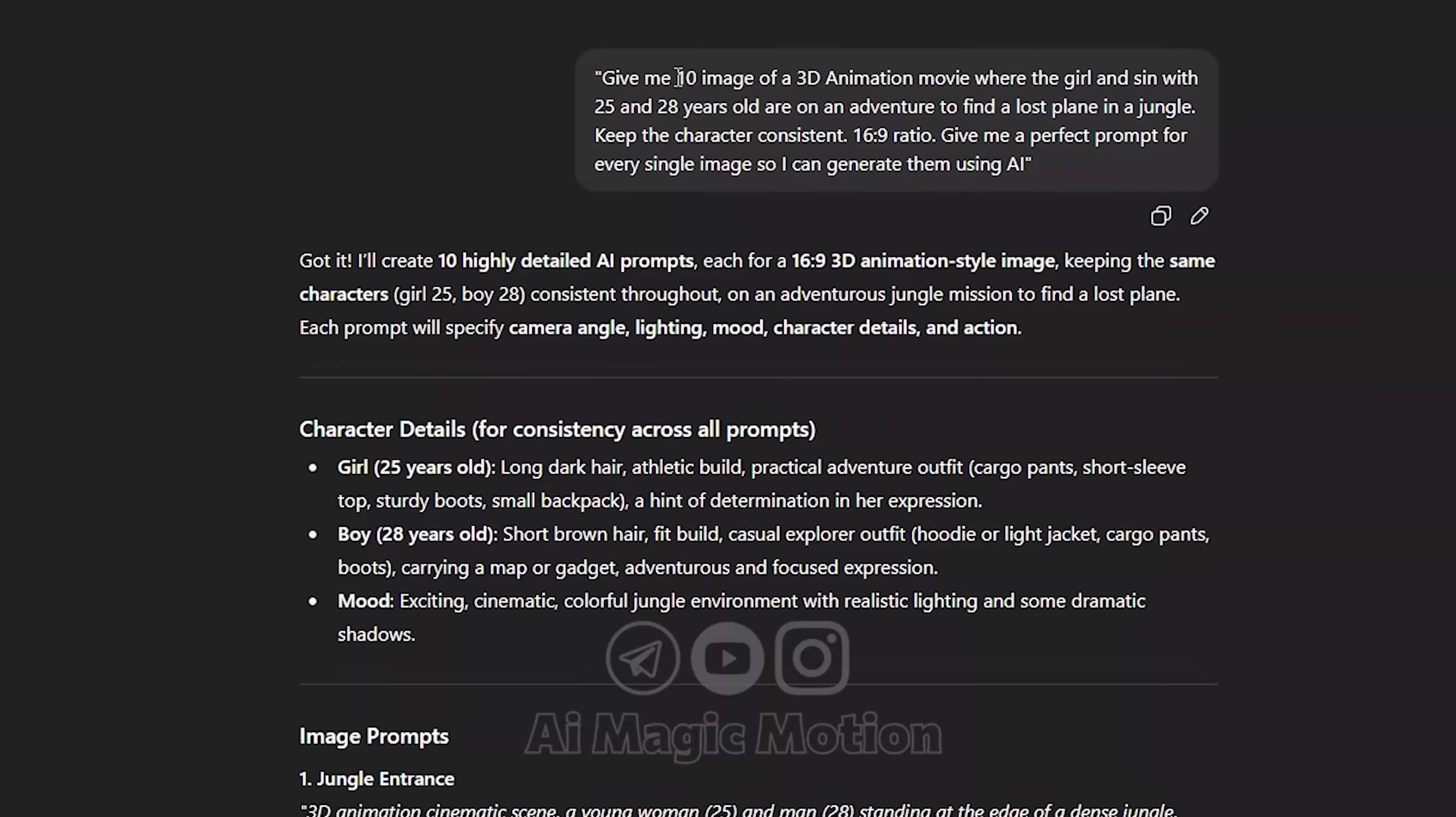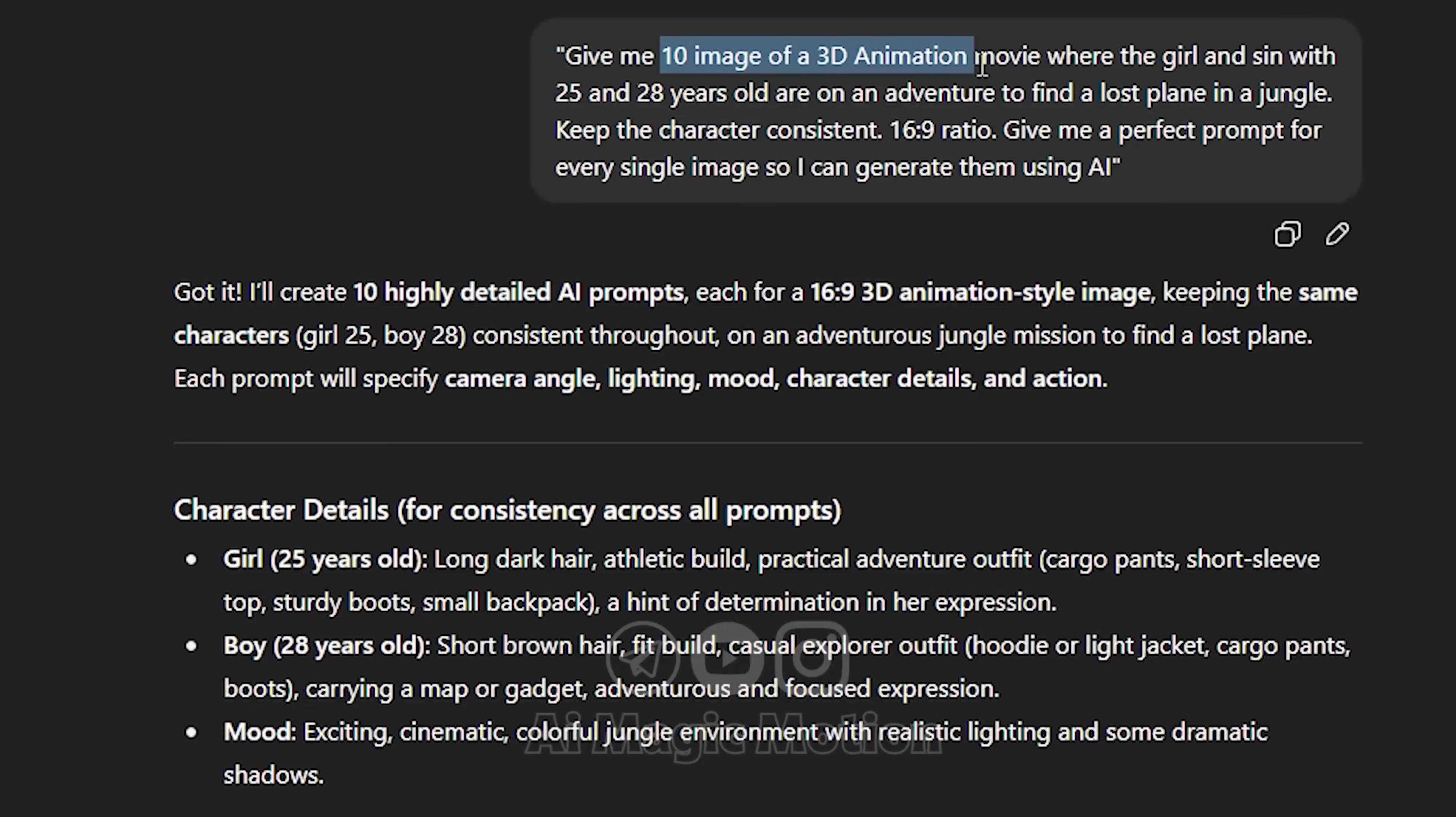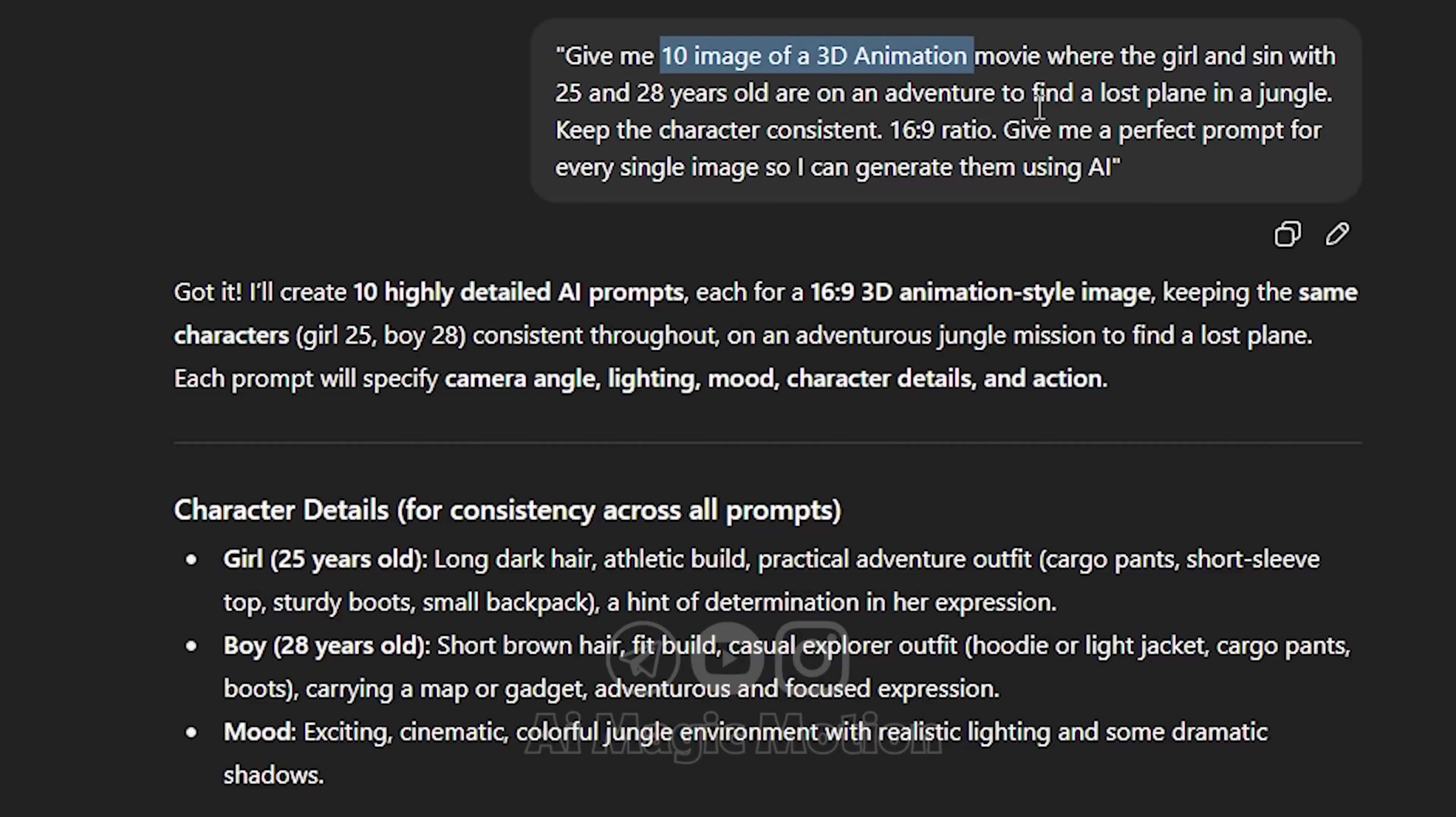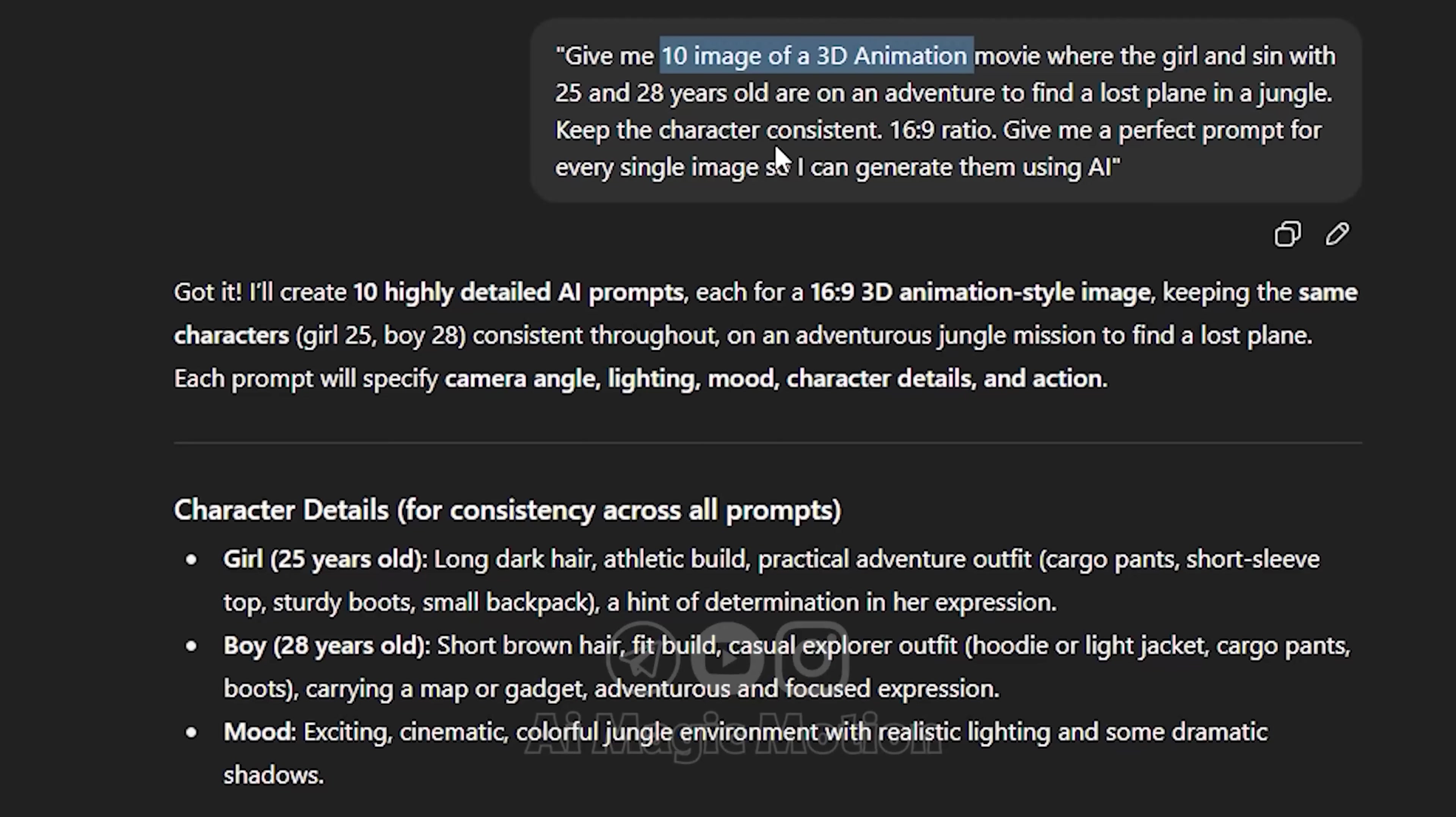In this video, I asked ChatGPT to create a 3D animation storyboard for me. I made sure to explain the style I was going for so it could match the vibe I had in mind. I also described the main characters—a guy and a girl aged 25 and 28—and gave a few more details about their look and feel.